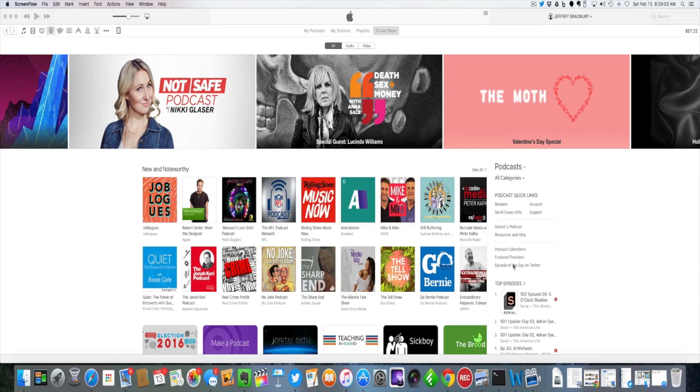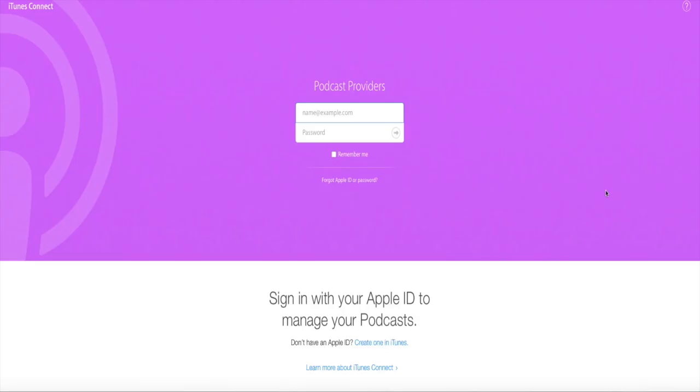First thing I want to do is submit a podcast. This is something that normally would happen all inside of iTunes, but let's see now what happens when I click on this button. So we can see here that iTunes Connect has opened up.